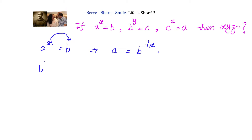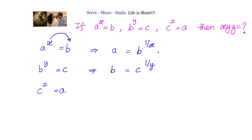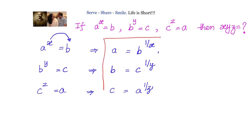Similarly, we have b power y equals to c. Applying the same logic, b equals to c power 1 by y. Also we have c power z equals to a, so c equals to a power 1 by z.